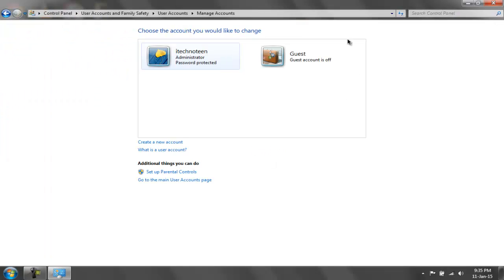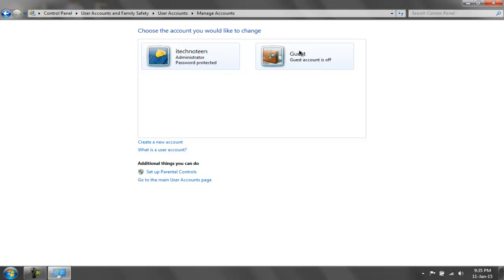According to this screen, I only have one active user account, which is my own account: iTechnotine, administrator, password protected. The other account, which is the guest account, is turned off as you can see here.